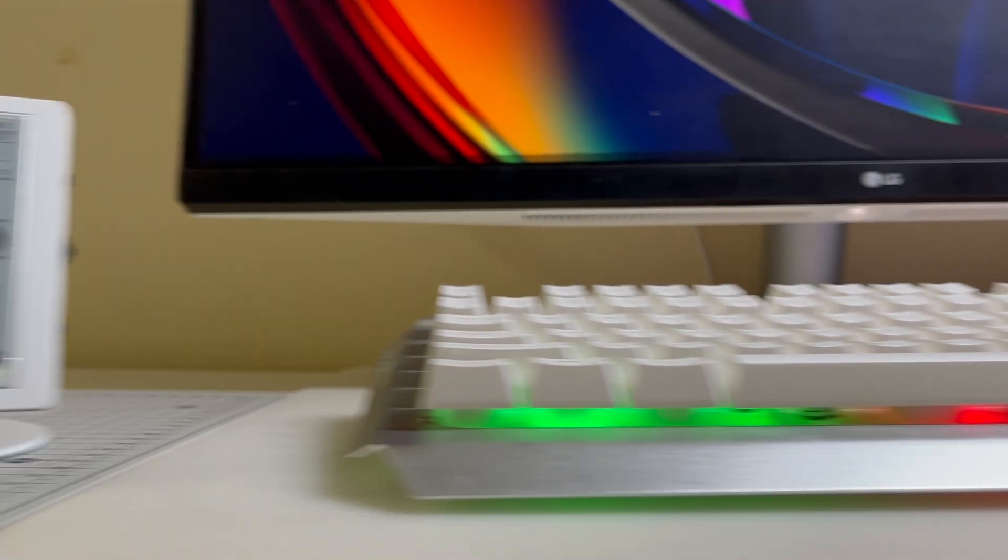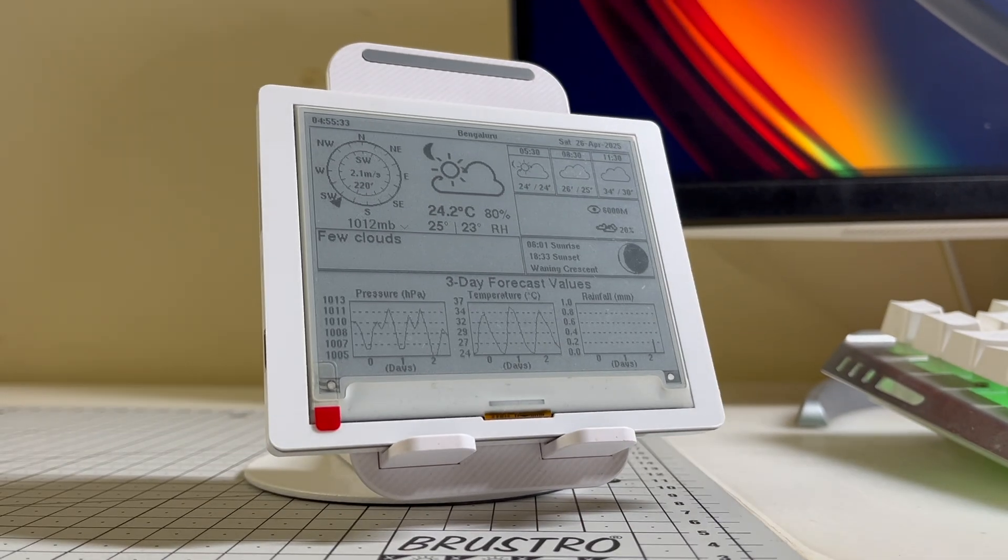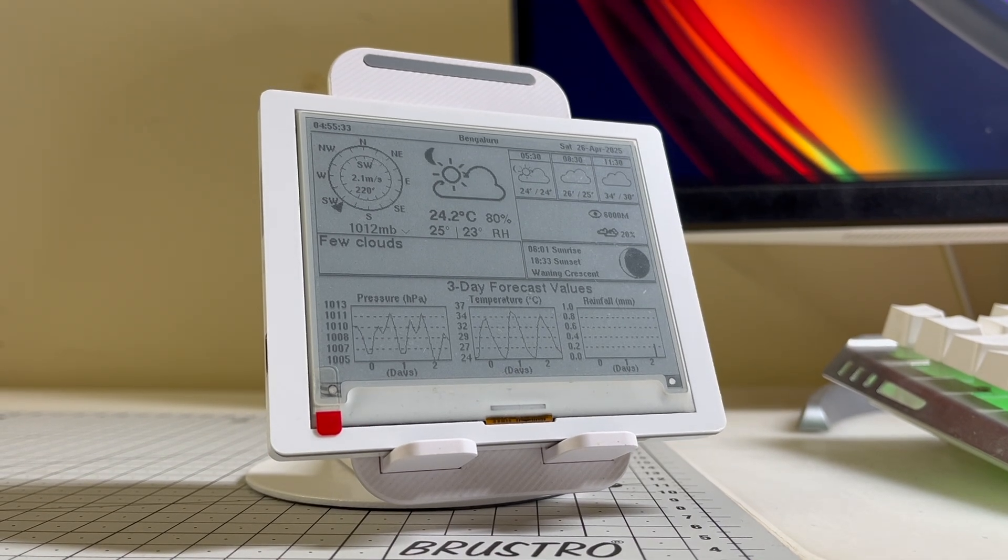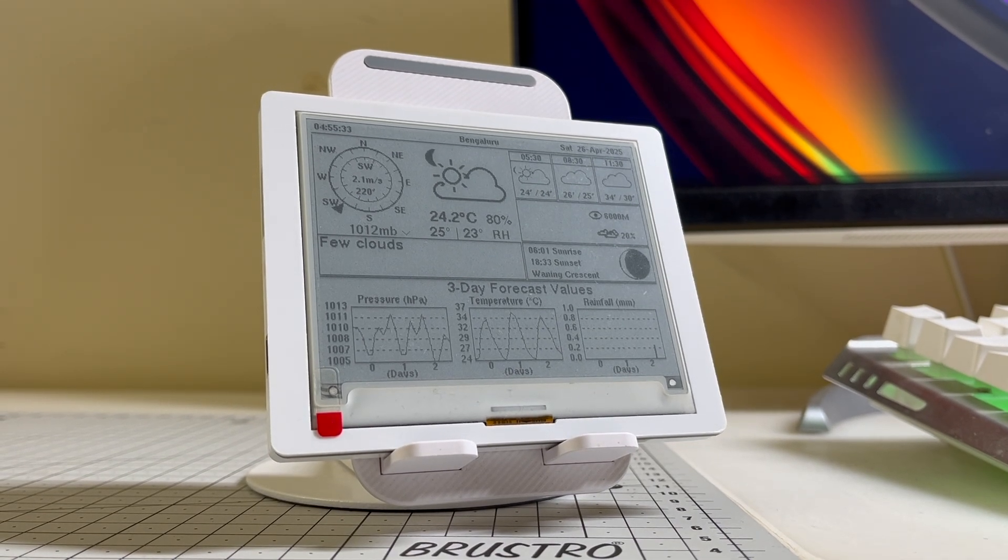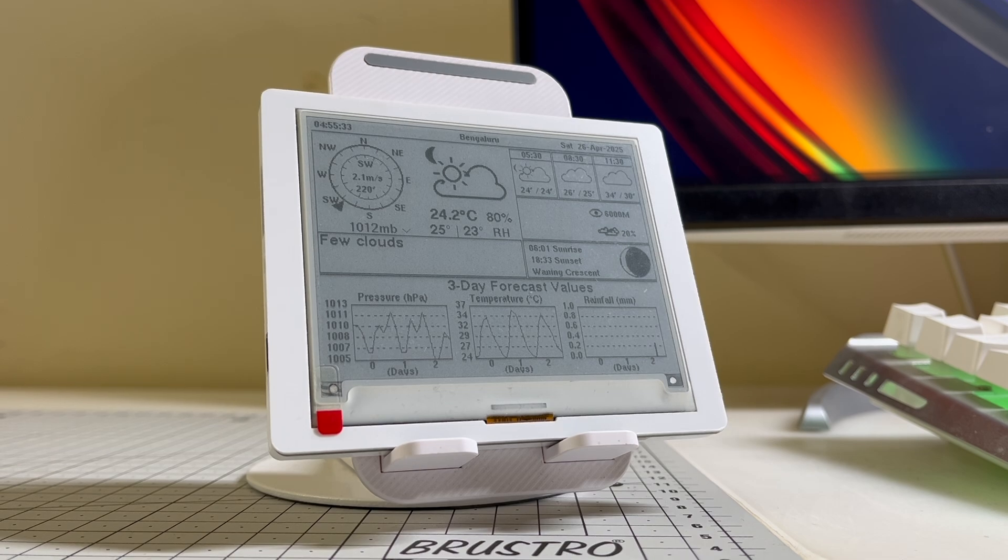It was more of a clock with minimalistic weather details like temperature and humidity. Today, I'm excited to share an update. This time, we're tracking detailed weather parameters to give you a full picture of the forecast. Let's dive in.